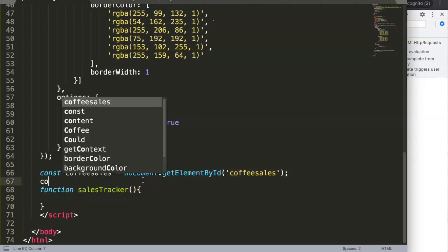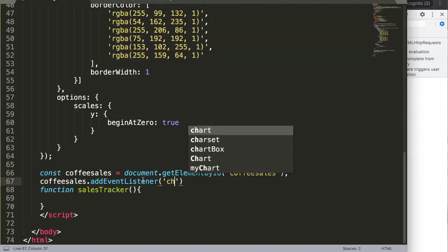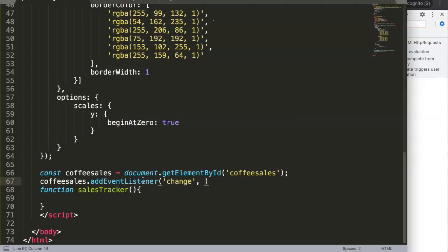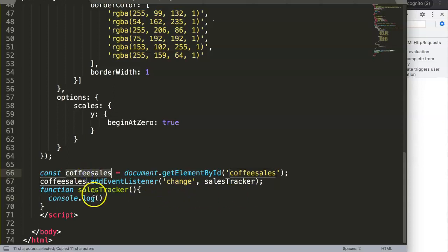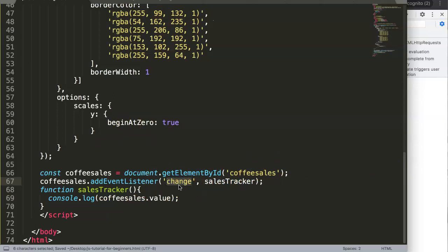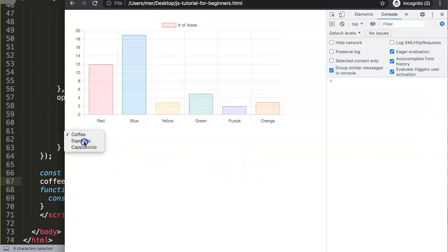We say coffeeSales.addEventListener, targeting 'change', and pass in salesTracker. Then we add a console.log of coffeeSales.value — the value we selected. If we save and refresh, changing the selection should log the selected value. We can verify whether 'change' or 'click' responds appropriately.